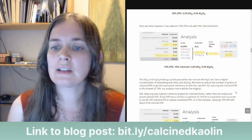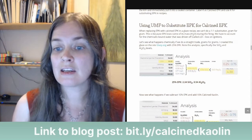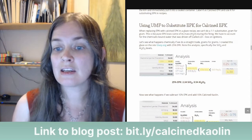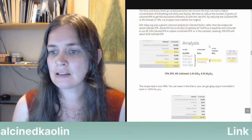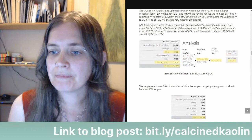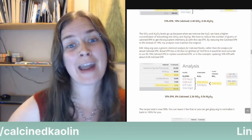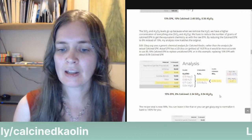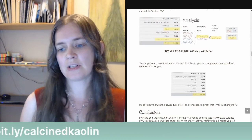You can use Glazy.org to do this yourself — just enter your recipe with all the regular EPK, copy the recipe, subtract some of the EPK, and add back in calcined EPK. Make sure your silica and alumina levels match your original recipe. The recipe total is now 98%, and you can leave it like that or you can get Glazy.org to normalize it back to 100% for you — there's a little 100% button on Glazy that you can push.